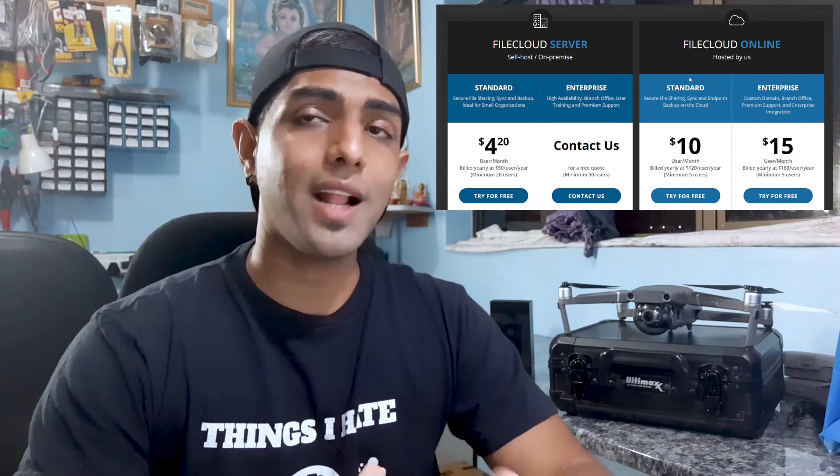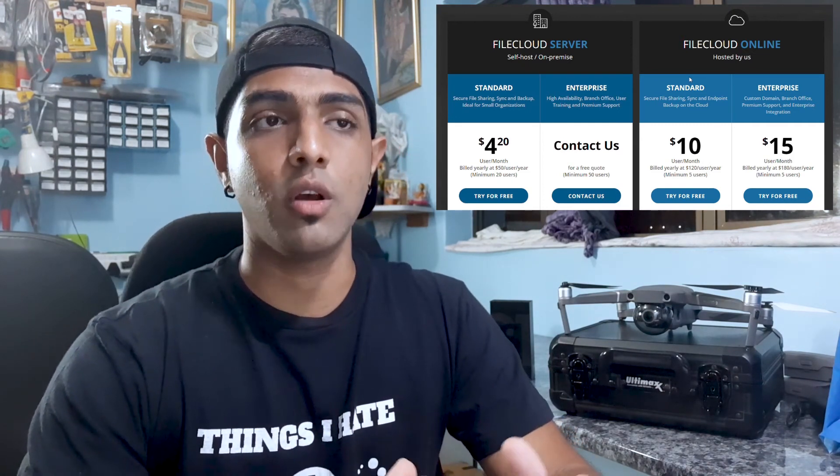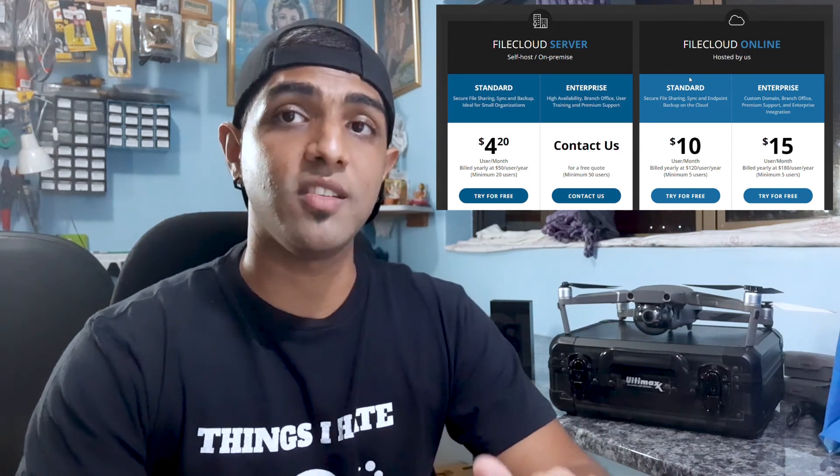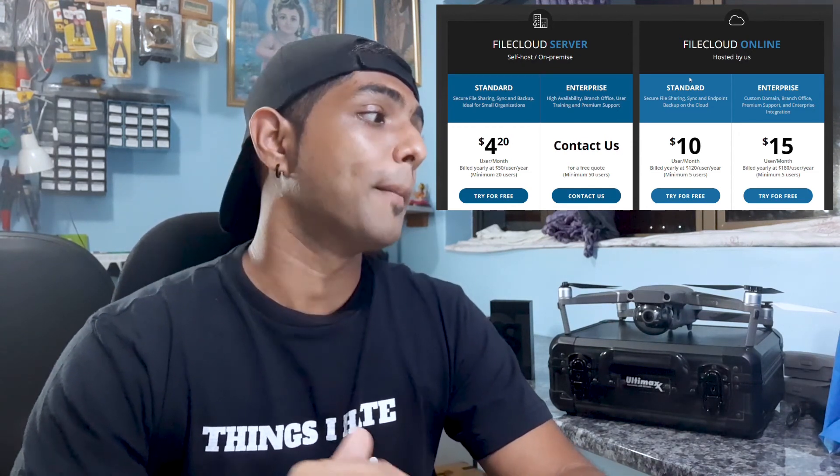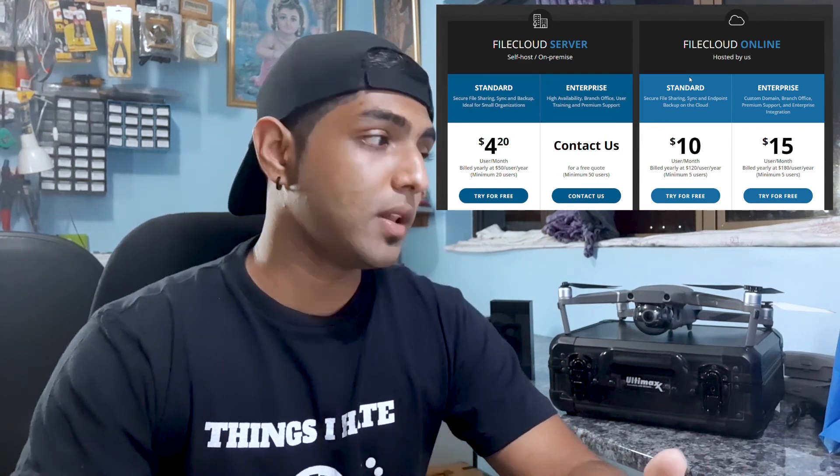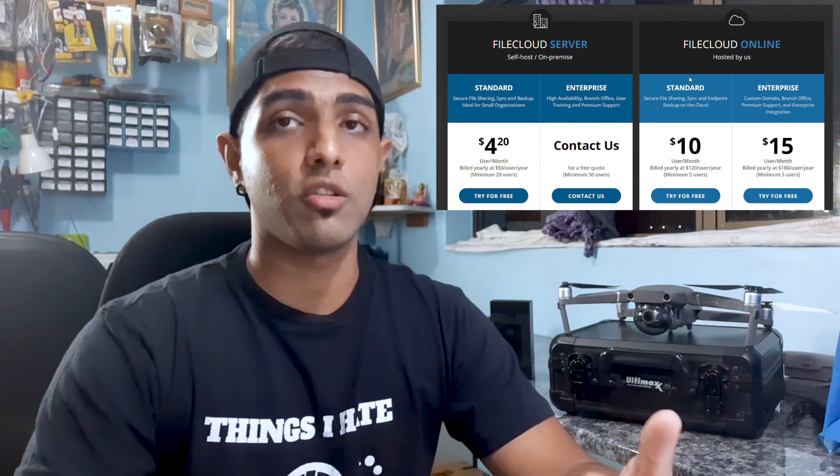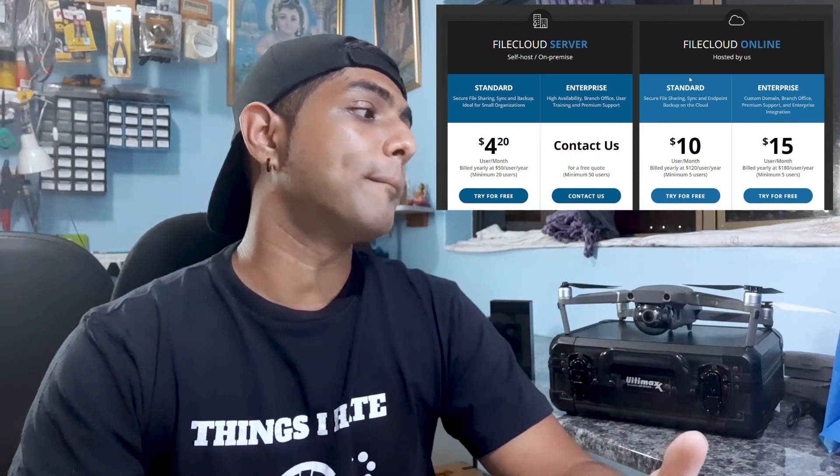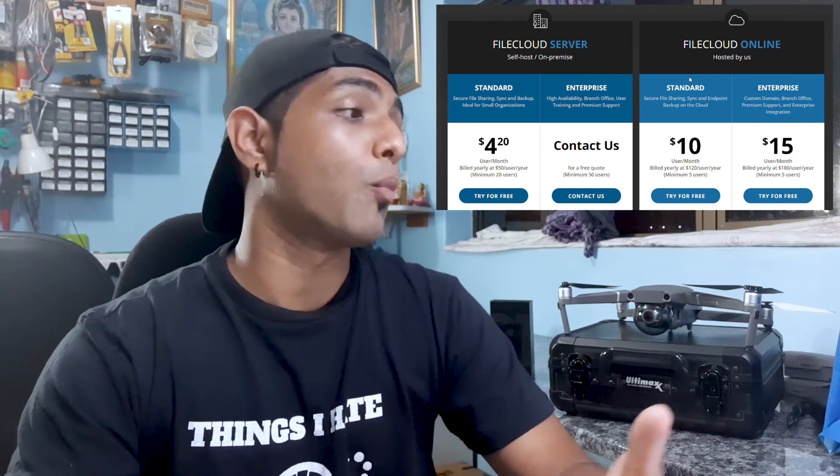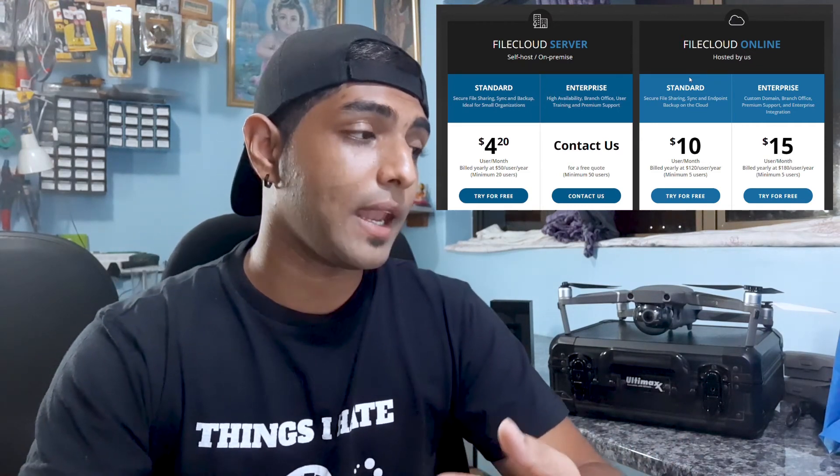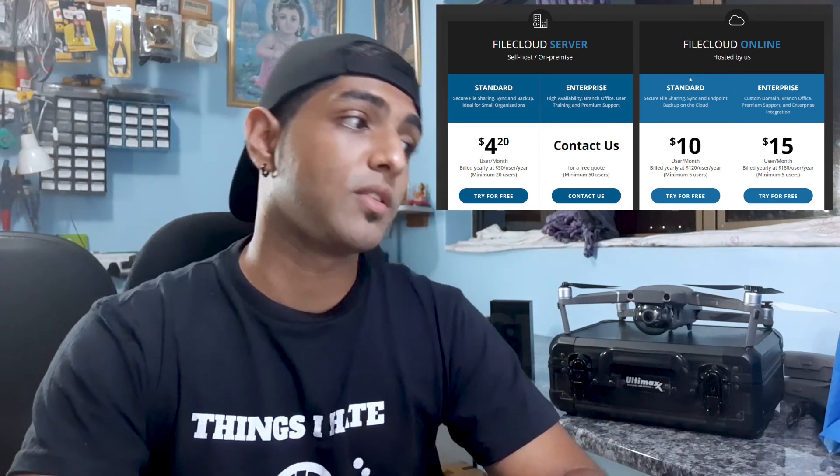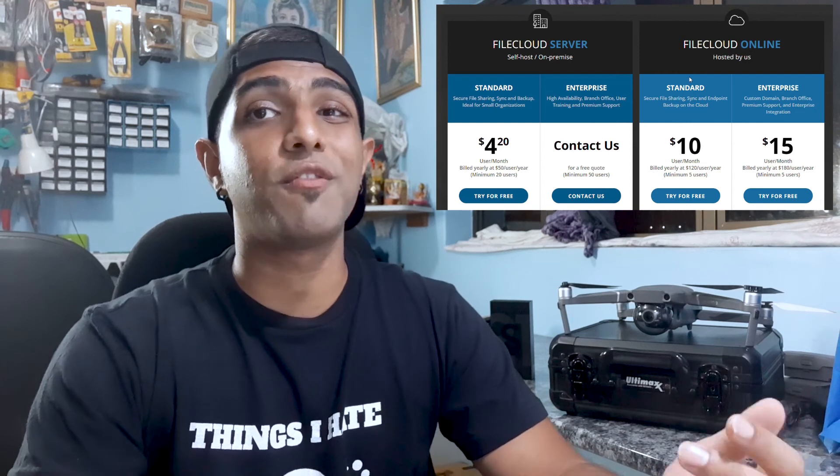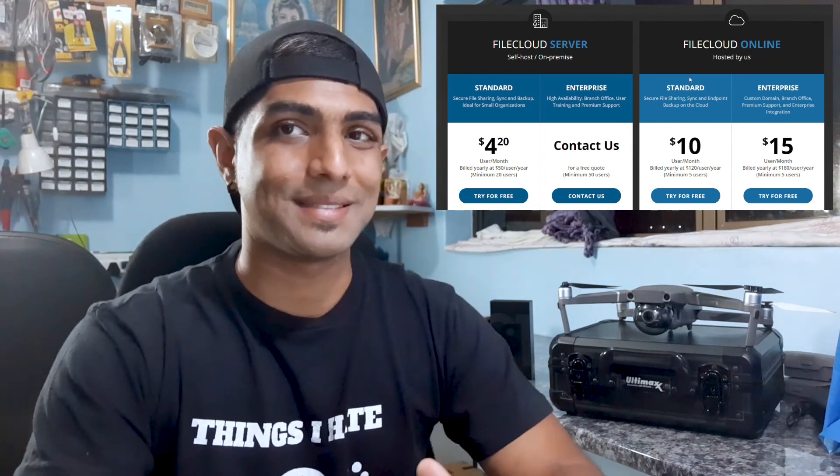And that kind of ties in to the cost of the software. So if I didn't mention it before, it is a paid piece of software. File cloud server, which is our self-hosted option, costs about $4.20 per user per month and it's billed yearly at $50 per user per month. But you need to have a minimum of 20 users. I mean, I'm one person. And then file cloud online is $10 per user per month, and there you need a minimum of five users. So for me, it kind of doesn't make sense to use it.